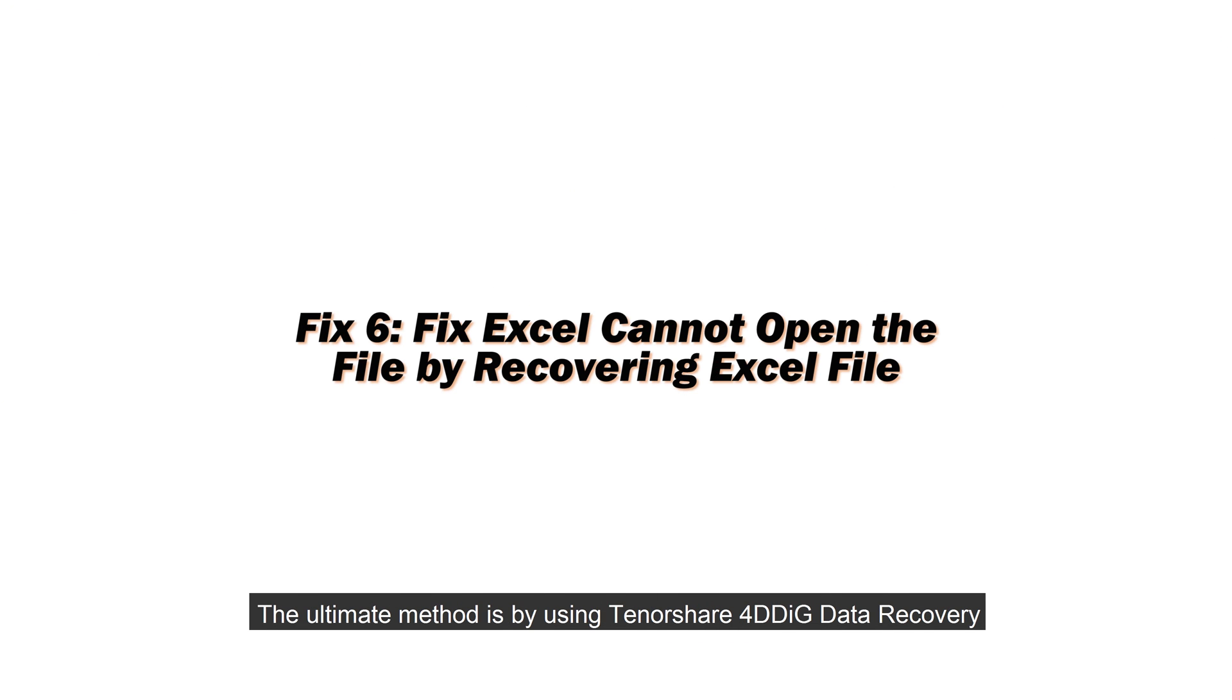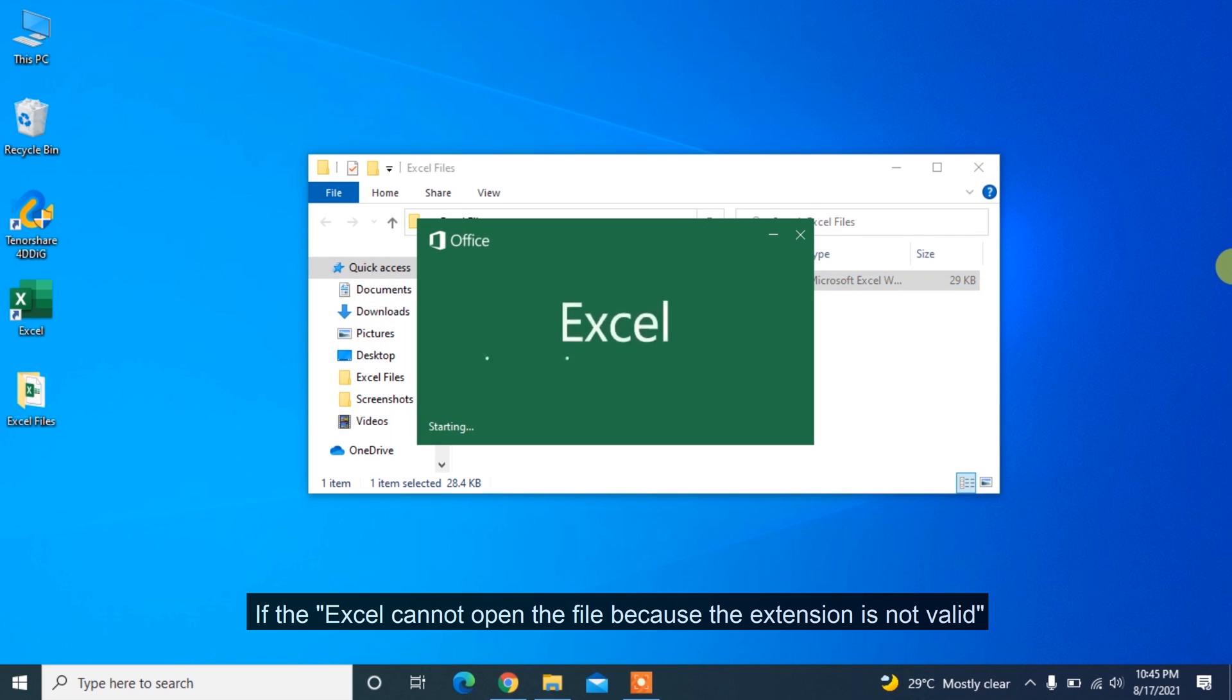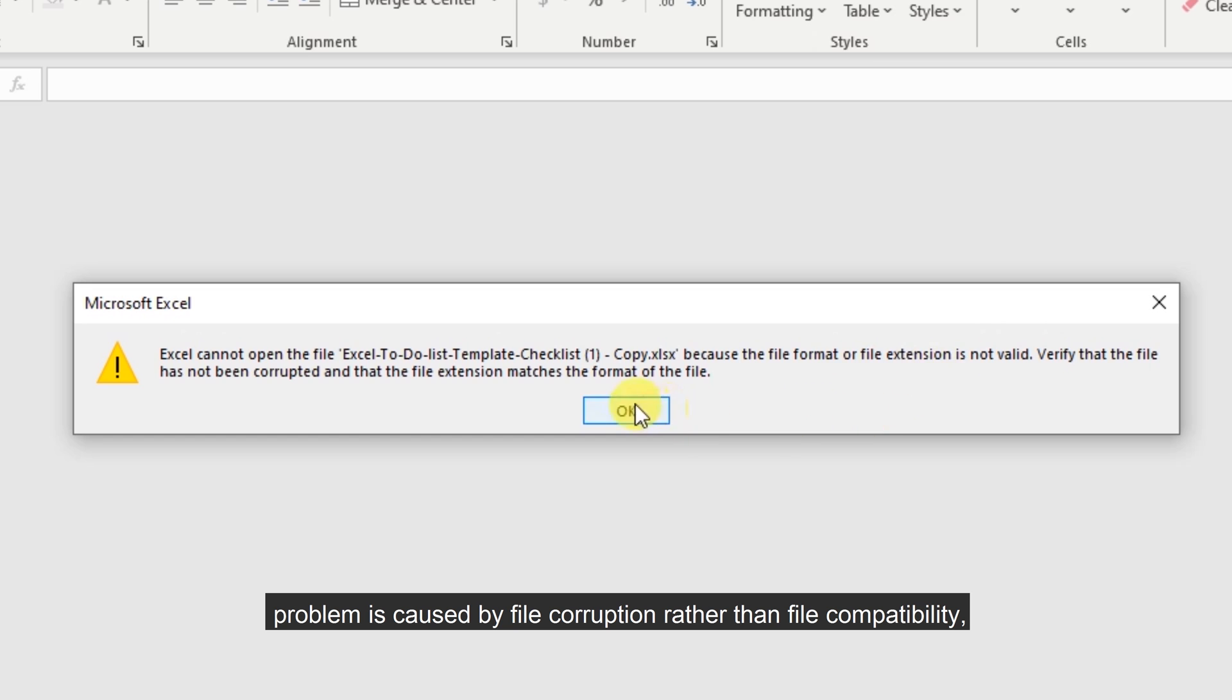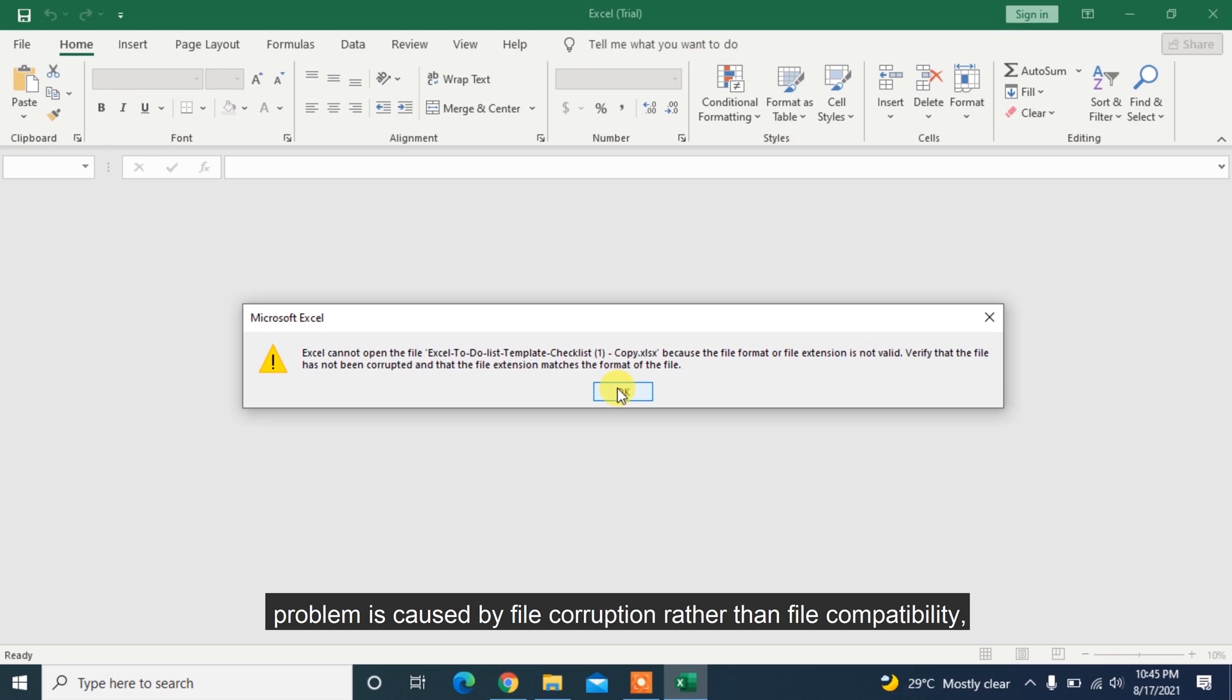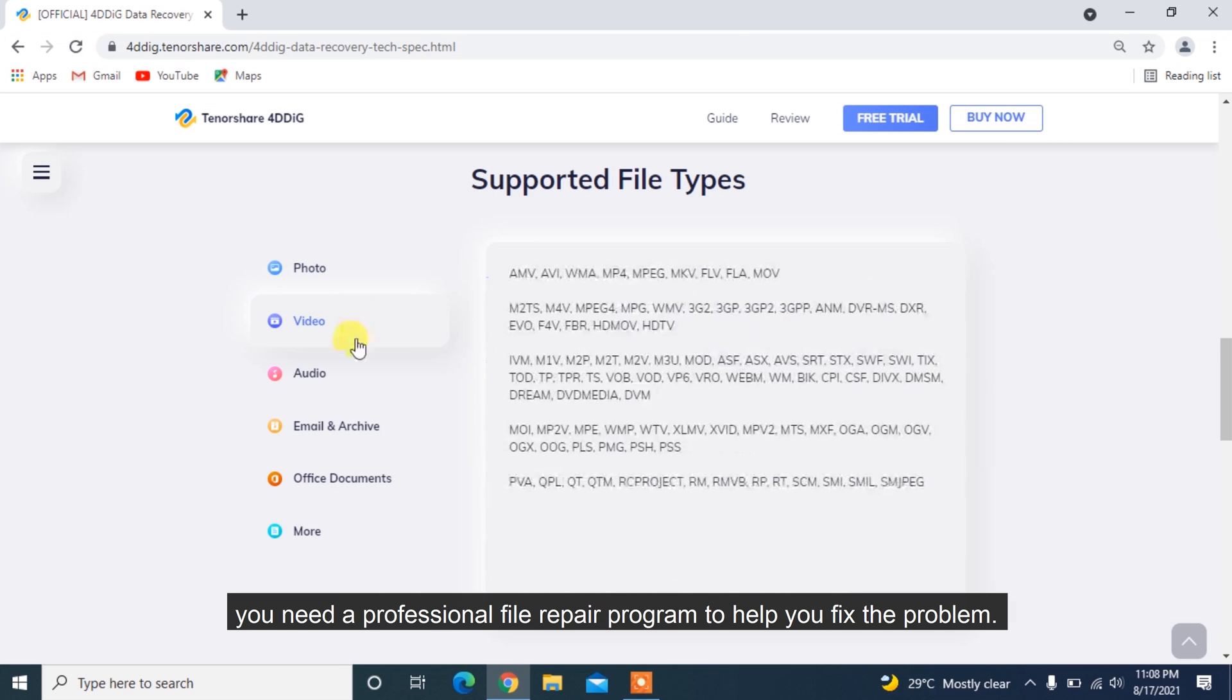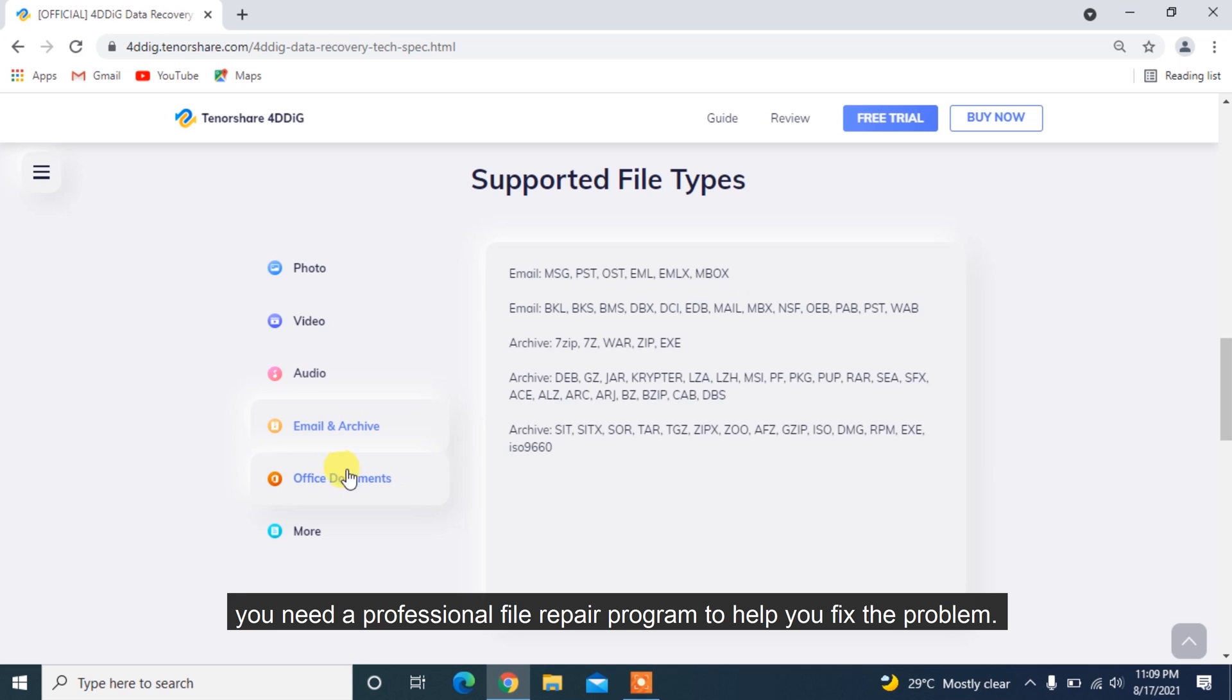The ultimate method is by using Tenorshare 4DDiG Data Recovery. If the Excel cannot open the file because the extension is not valid problem is caused by file corruption rather than file compatibility, you need a professional file repair program to help you fix the problem.